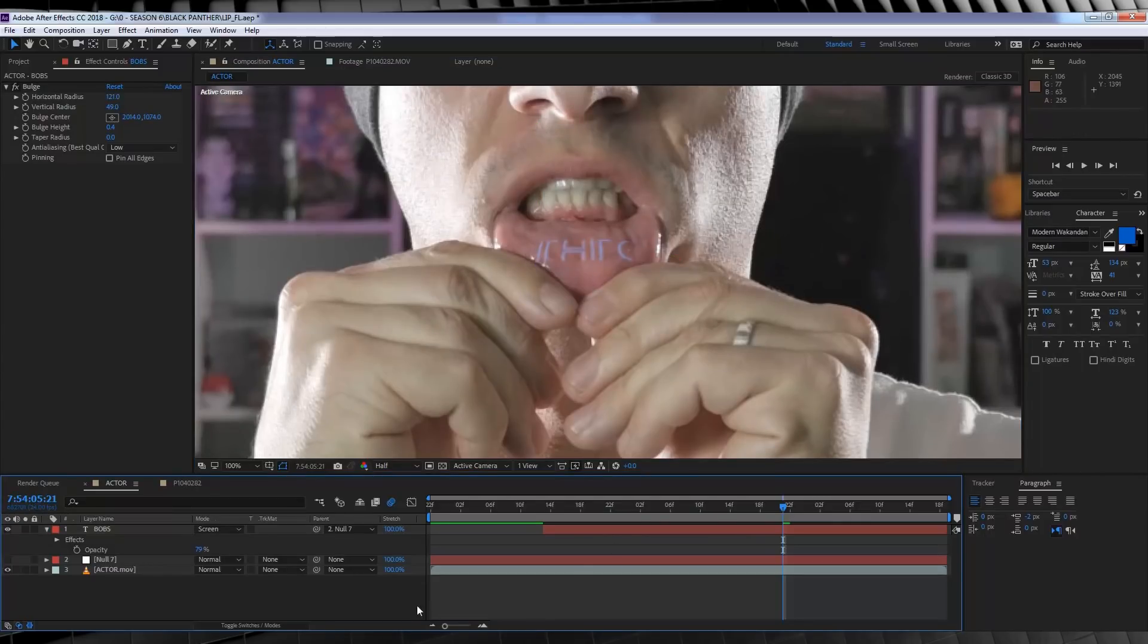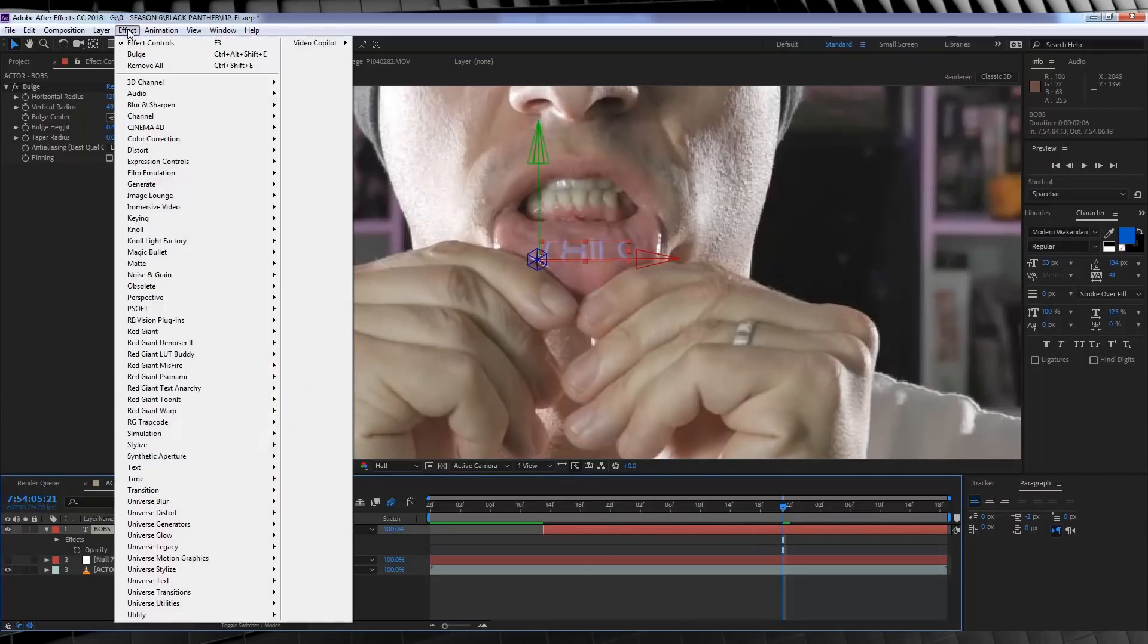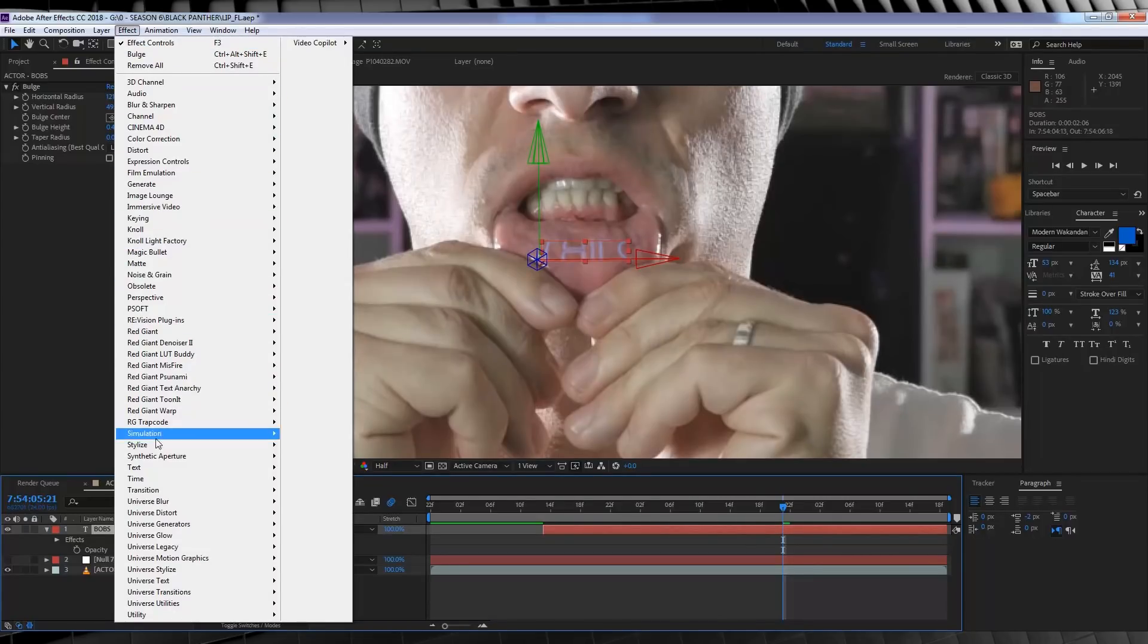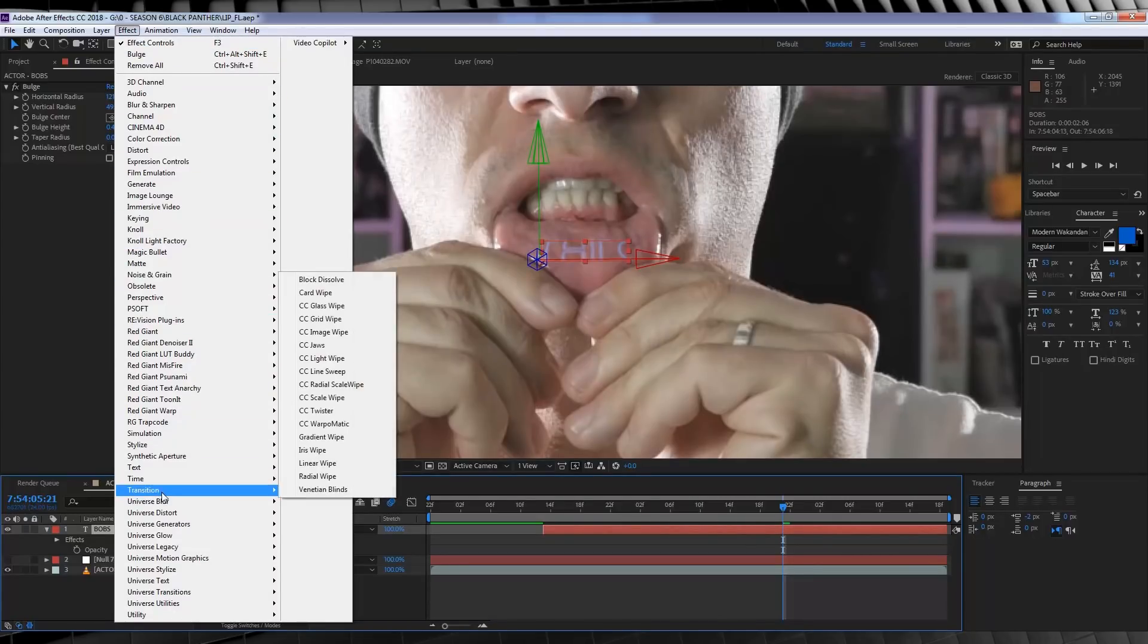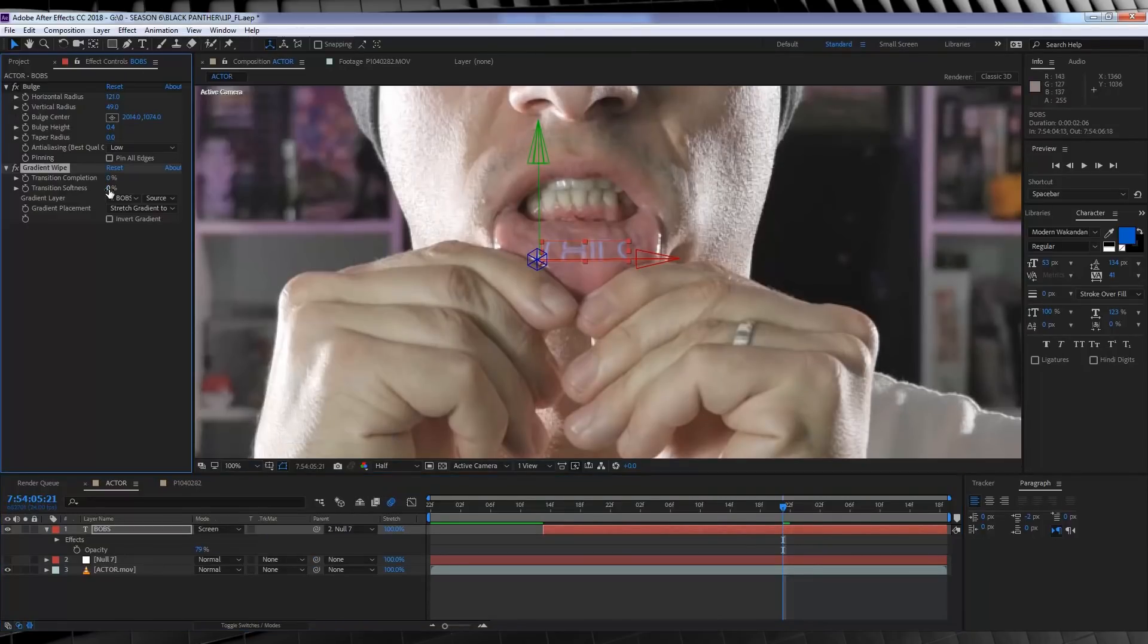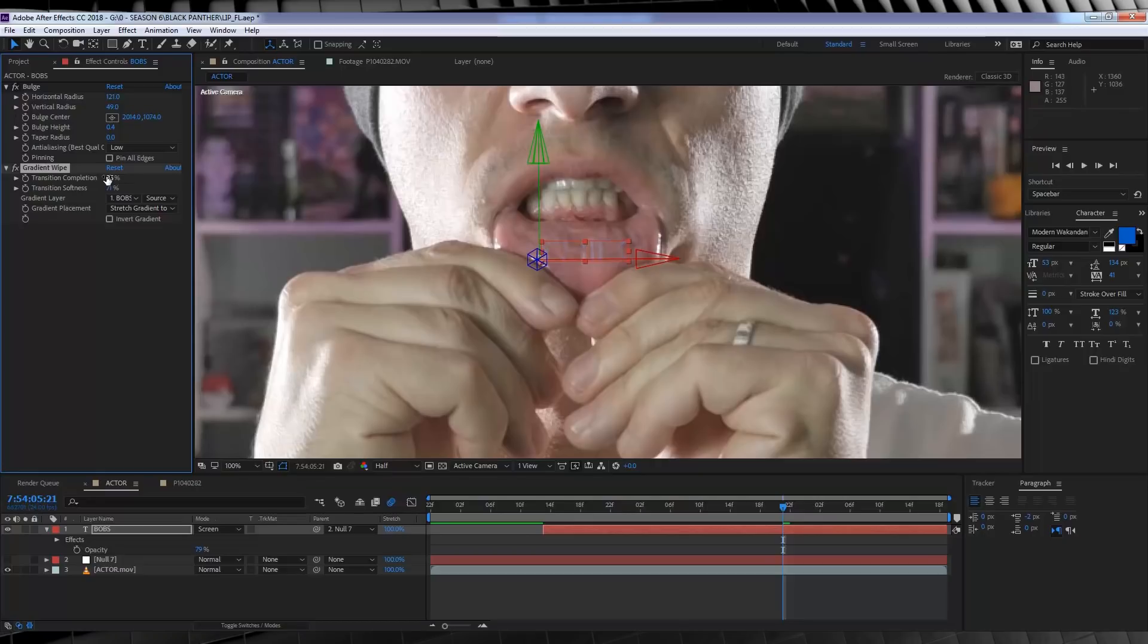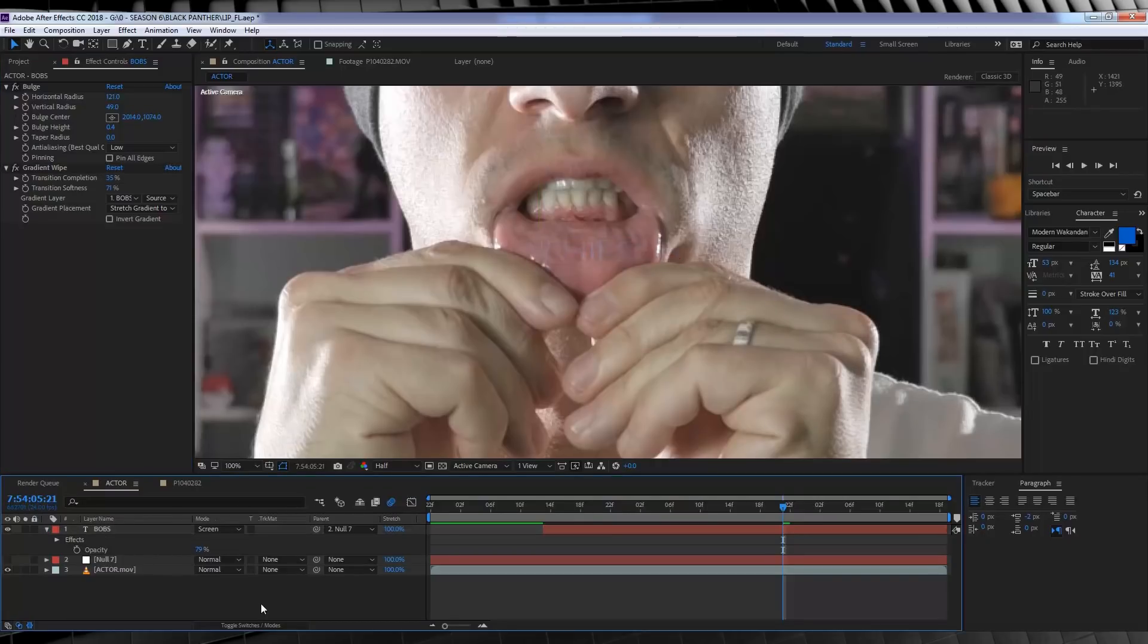Next, we want to soften the image overall as it's a tattoo, and no old tattoos ever look this sharp. So let's head to Effect, Transition, and grab Gradient Wipe, and I'm going to set the softness to 71% and then the transition completion to 35%. All this does is remove part of the coloring away and it makes it look like the ink has bled out a little.